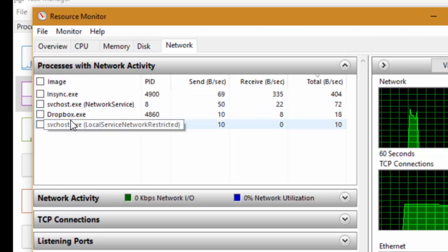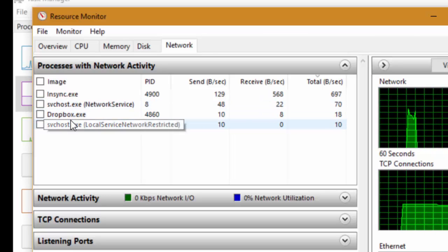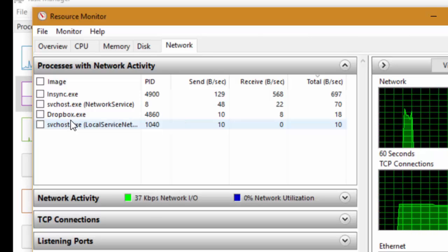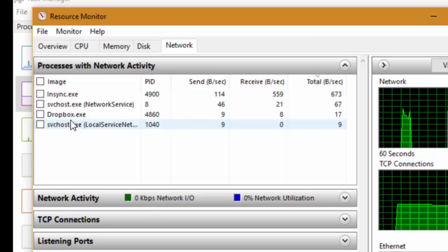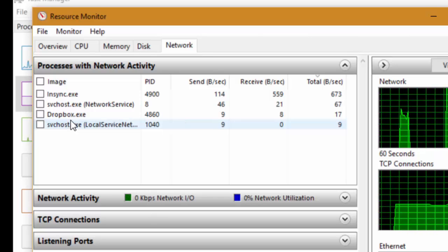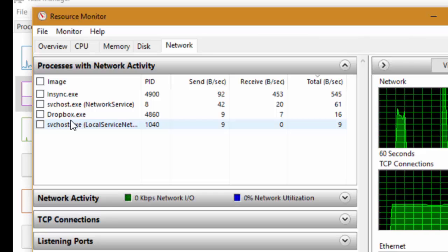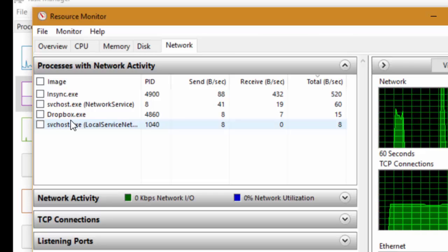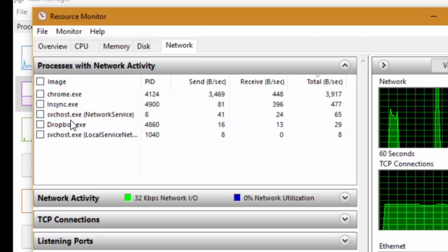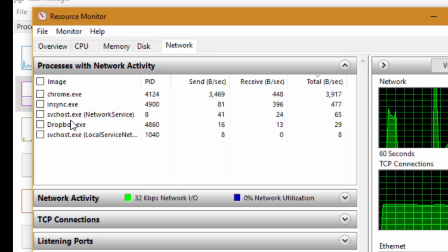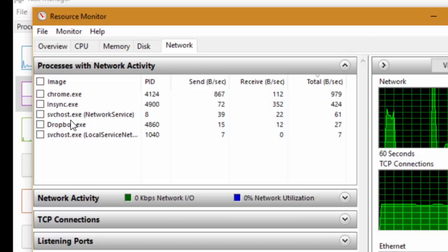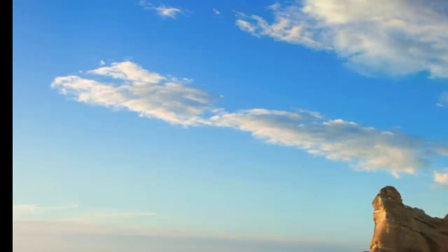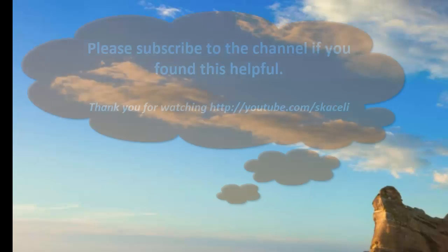So the Resource Monitor is really powerful like I said and you can identify issues, identify what's happening in your computer and potentially then resolve them. So those are some of the areas that you can utilize Task Manager to know what's happening in your computer.